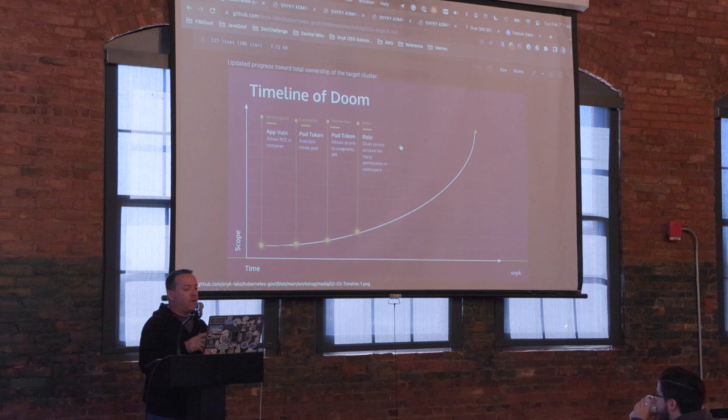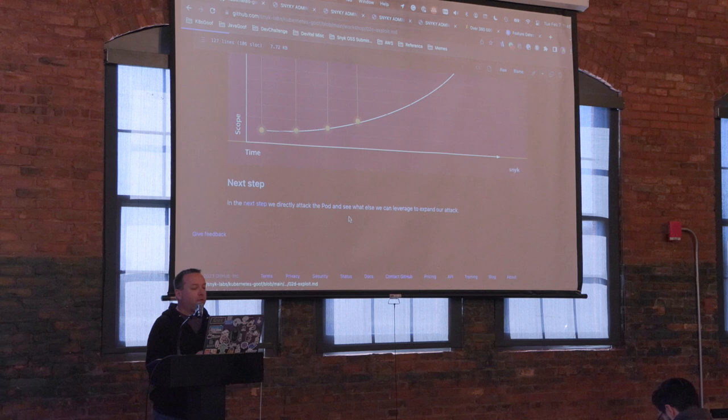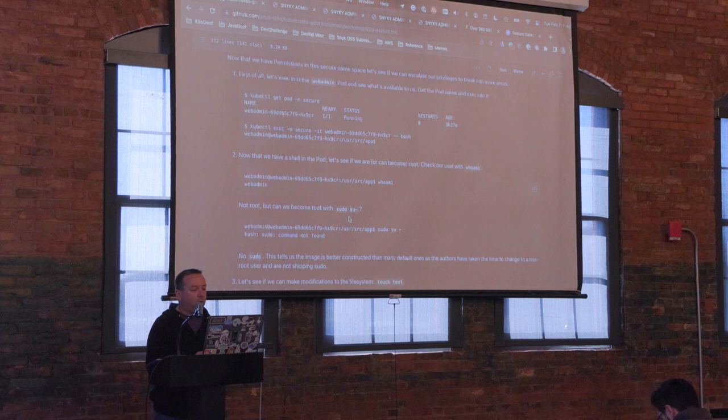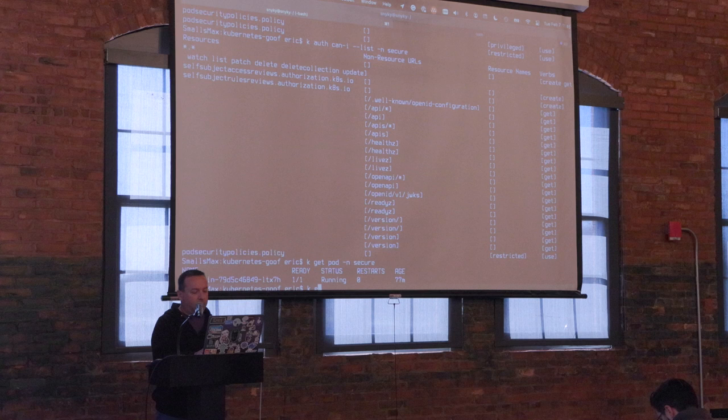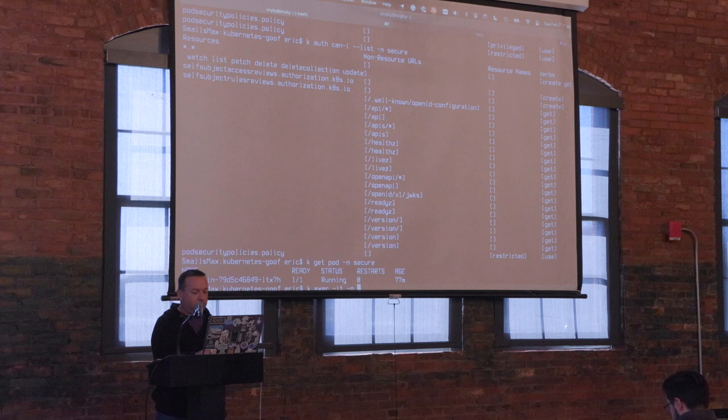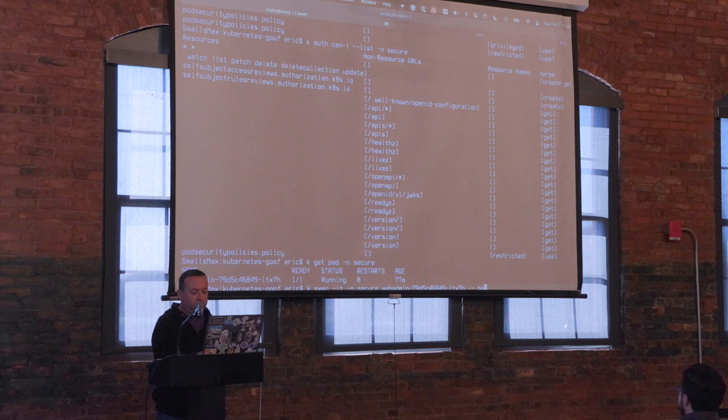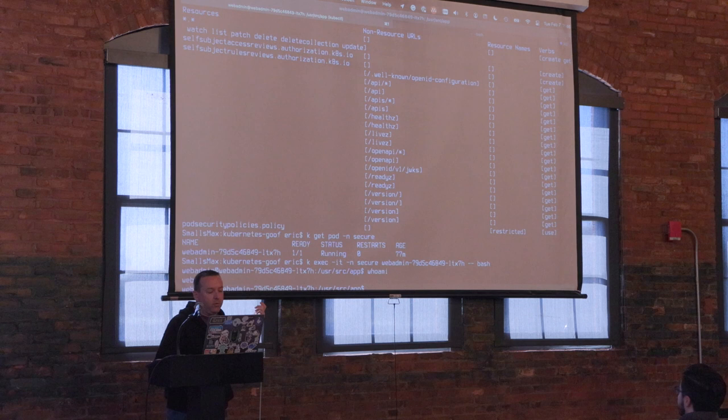Now let's attack this pod. Let's exec into it and see what we can do. If I do `k get pod` in the secure namespace, I want to do `k exec` with a terminal in the secure namespace into the webadmin pod and start a shell. Of course I can. Here I am — we know we're the webadmin user. At least whoever designed this image is not running as root in the container, so I don't have elevated privileges.